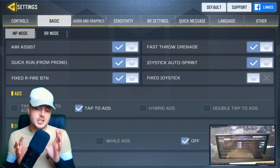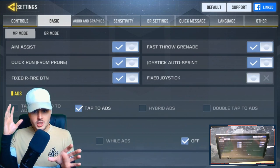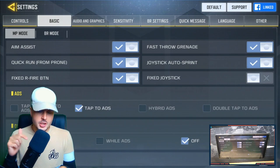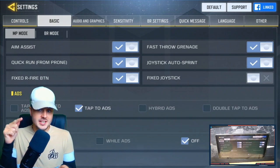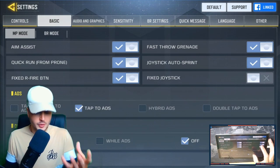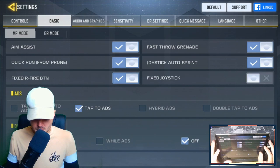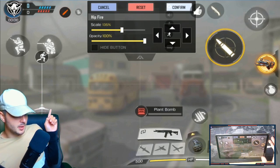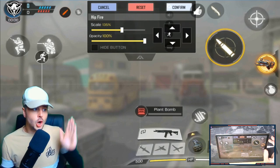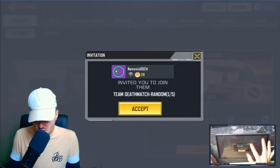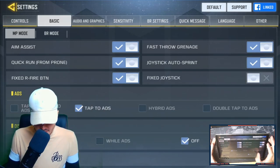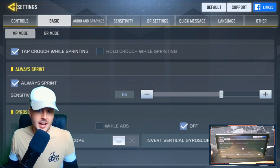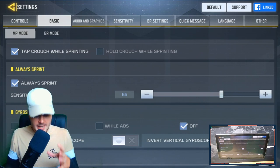Fast throw grenade I have on — this means clicking the grenade button will automatically throw it straight away. If you have it off, you press it and an arrow appears, then you release it like a press-to-release button. I always have mine on. Joystick auto sprint puts a line above the joystick to hold for auto-run, but I wouldn't recommend it. Instead, scroll down and tick always sprint, because you always want to be sprinting in this game.